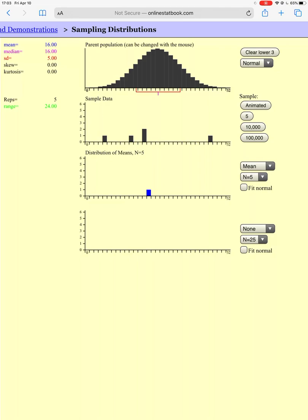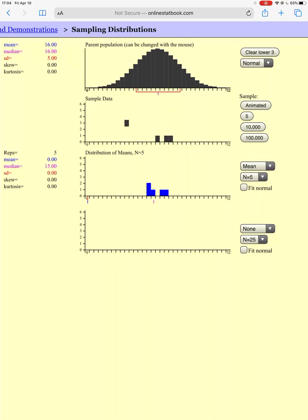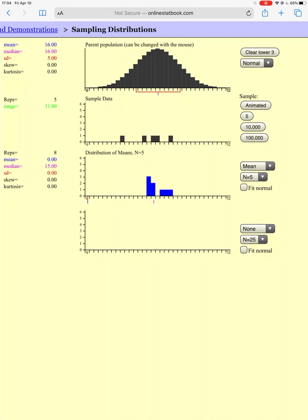One, two, three, four, five — these five people had a mean of whatever this value is, maybe around 14. That's my first possible sample. Then I go and do it again, get a different five people, calculate their mean. I do it again, get a new five people, calculate their mean, and keep doing this over and over until I get every single possible sample of size five.